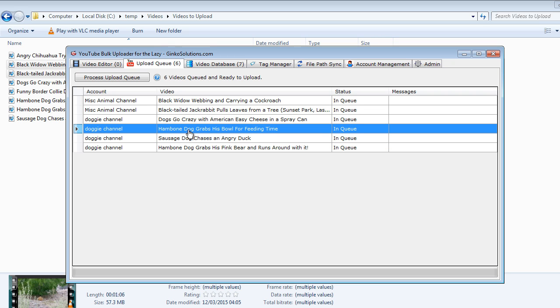Another thing about upload queue items is that when you add them to the upload queue they'll have a default status of in queue. Anything with an in queue status will be picked up by the uploader process.